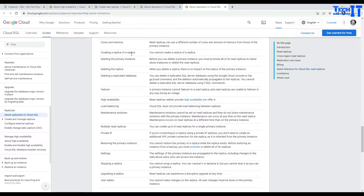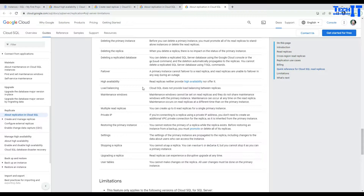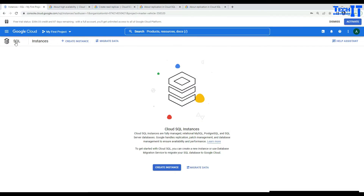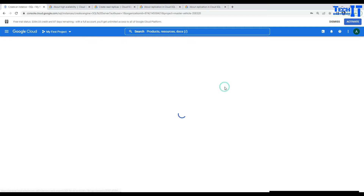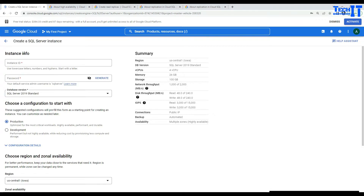We are going to perform the demo now. First of all, we will be creating our SQL Server instance — click 'Create an instance' and choose SQL Server. As you remember, the limitation is that you need SQL Server Enterprise; you cannot set up replicas for Standard, Web, or Express editions.